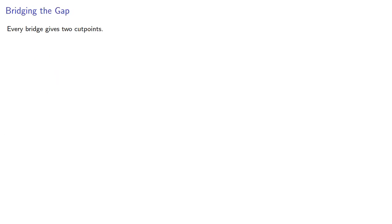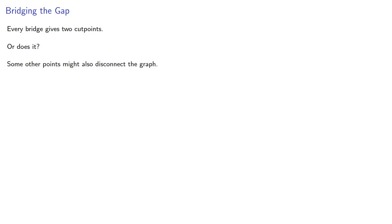So every bridge gives two cut points. Or does it? We'd have to think about that a little more. Bridges at least give us a starting point because we know how to find bridges, but some other points might also disconnect the graph. Can we identify them?